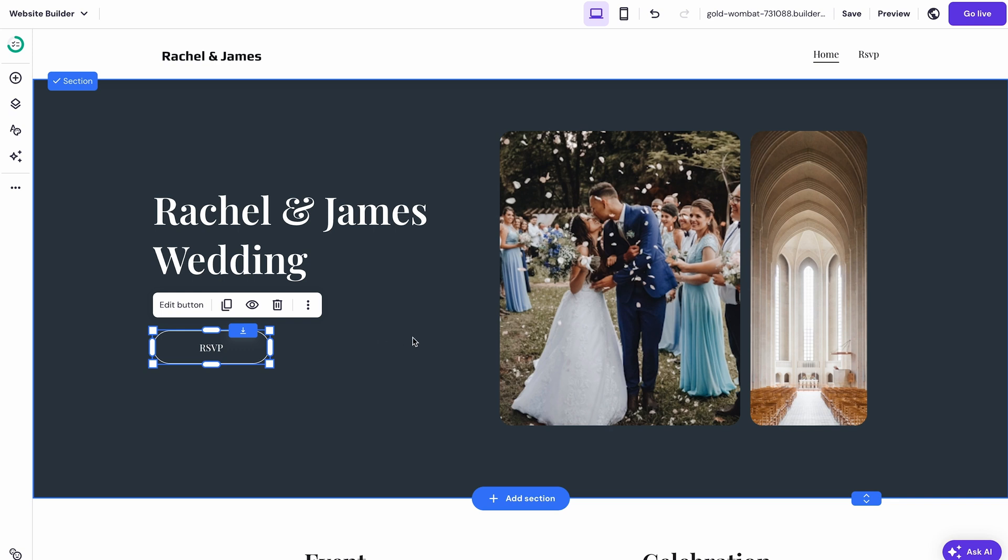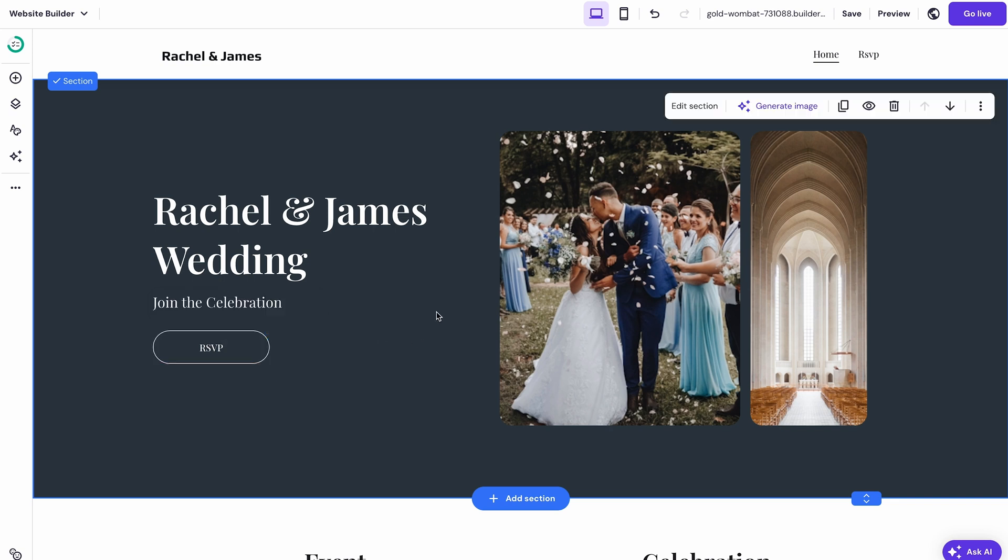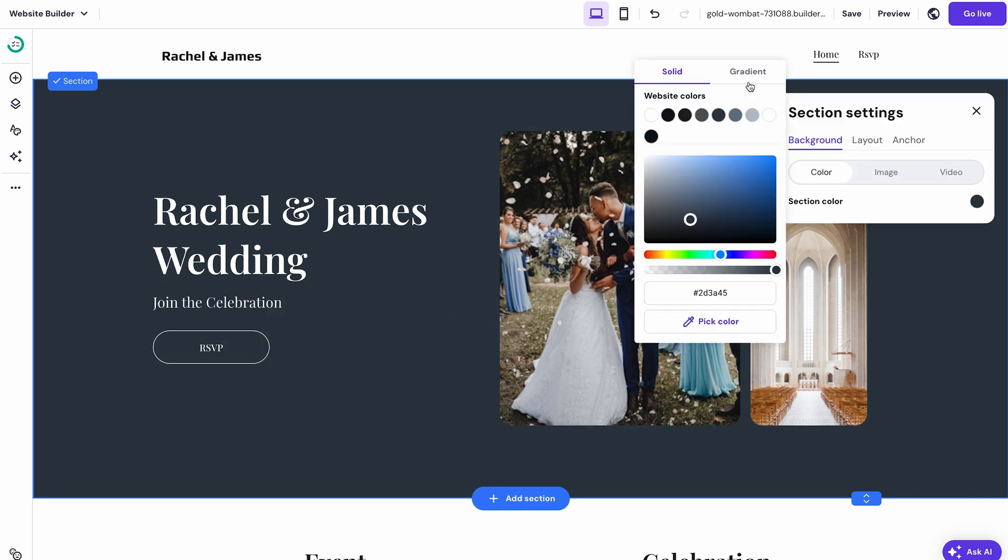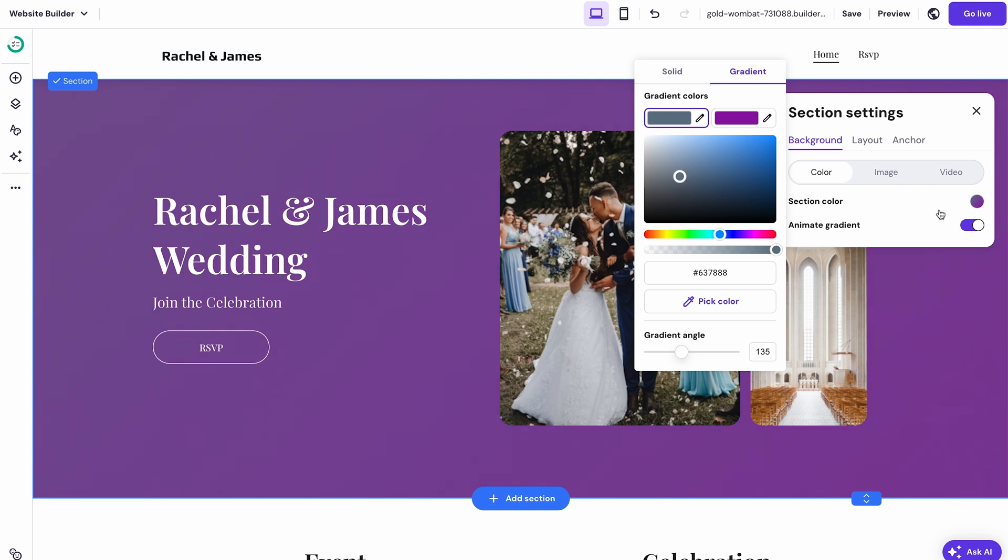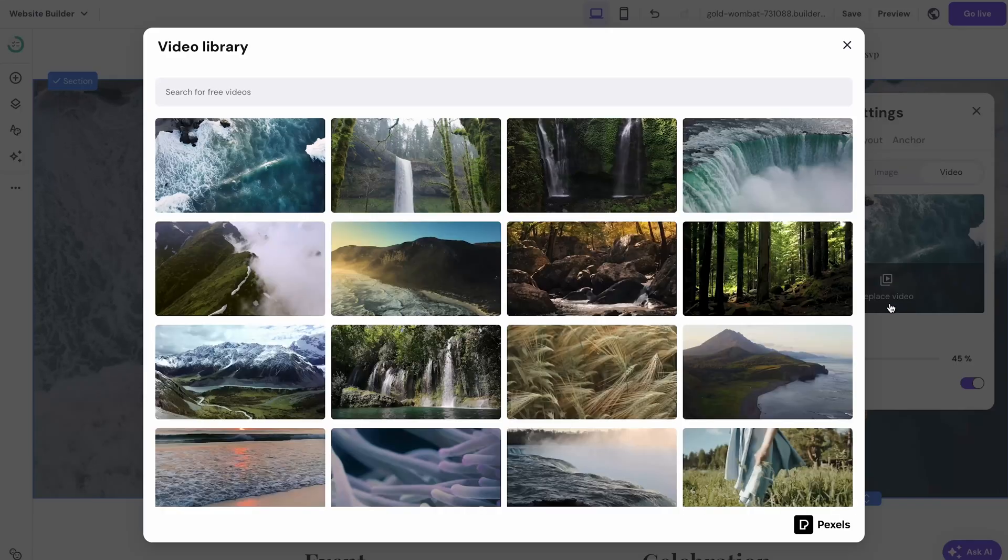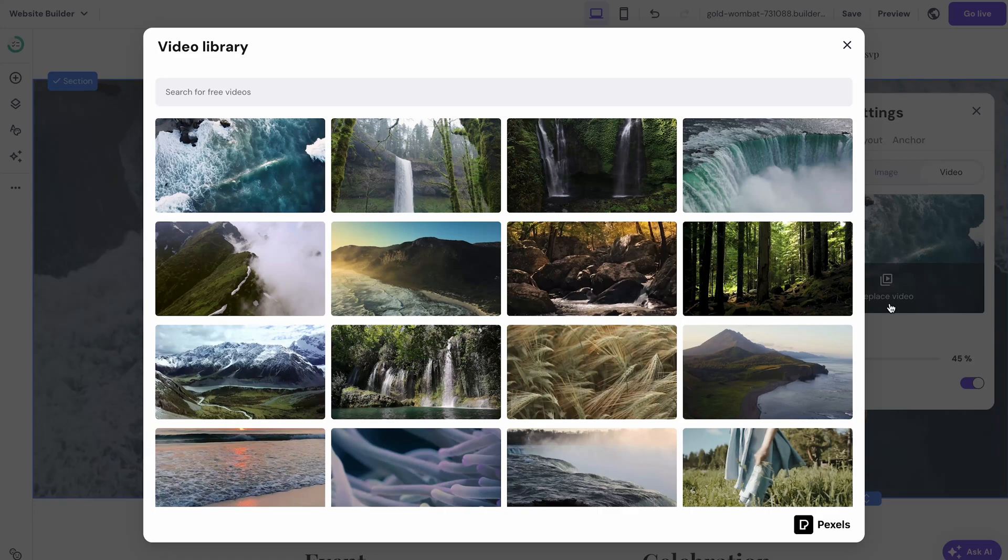If you want to change the background select it and click edit section to edit or remove the image. To make it look fancier you can add gradients or even a video background from the huge library of high quality stock videos available.